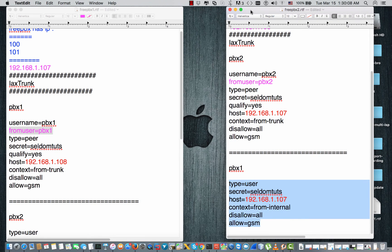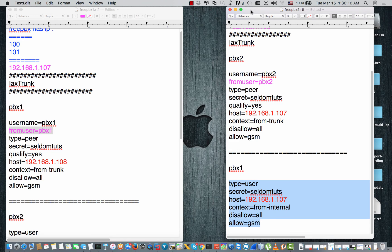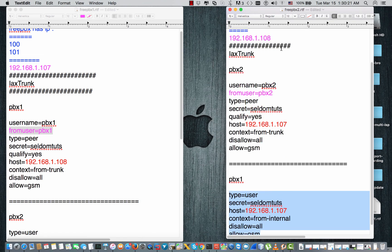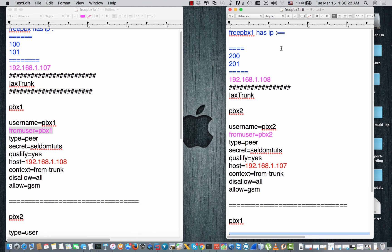For the SIP trunk between two FreePBX servers, the same thing we can do it on Elastix, on Asterisk, on TrixBox, FreePBX, on Flash as well. Any other GUI will be the same procedure.